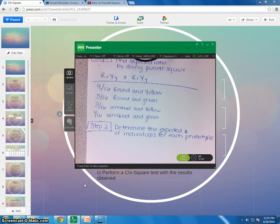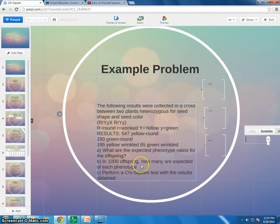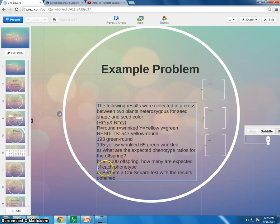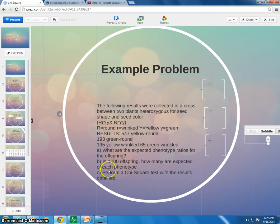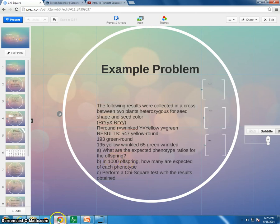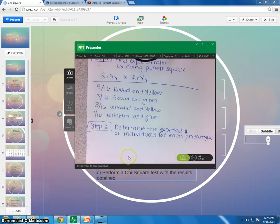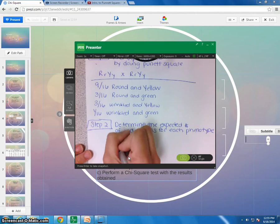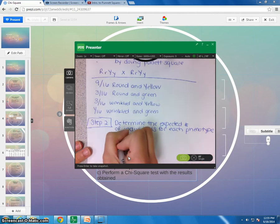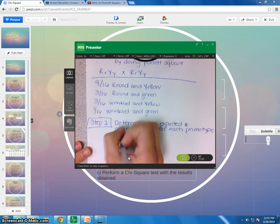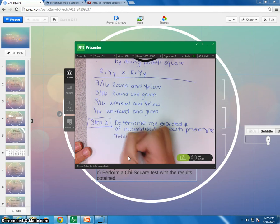Okay, so step two, determine the expected number of individuals for each phenotype. All right, in this case, it asks you, it says, in 1,000 offspring, how many are expected in each phenotype? Okay, so where did we get that number? The reason why we say 1,000 is because if you were to add up all your observed phenotypes, that is going to add up to 1,000. 547 plus 193 plus 195 plus 65 is 1,000 offspring. Okay, so that number changes every time.